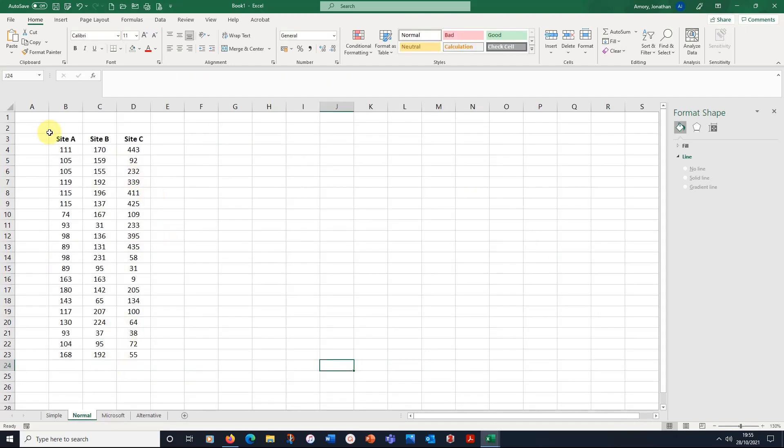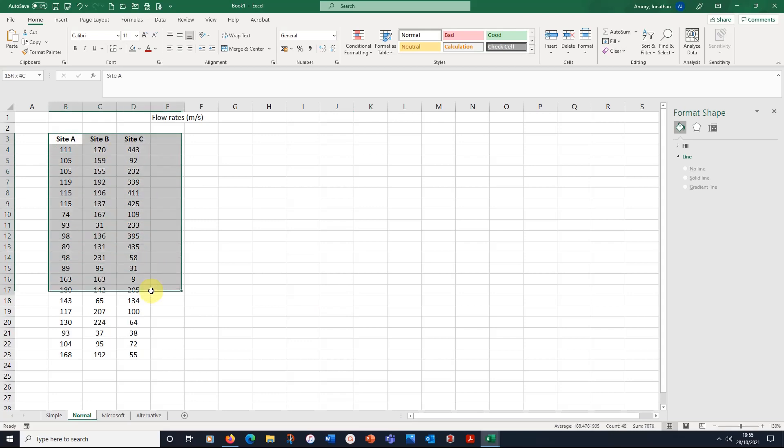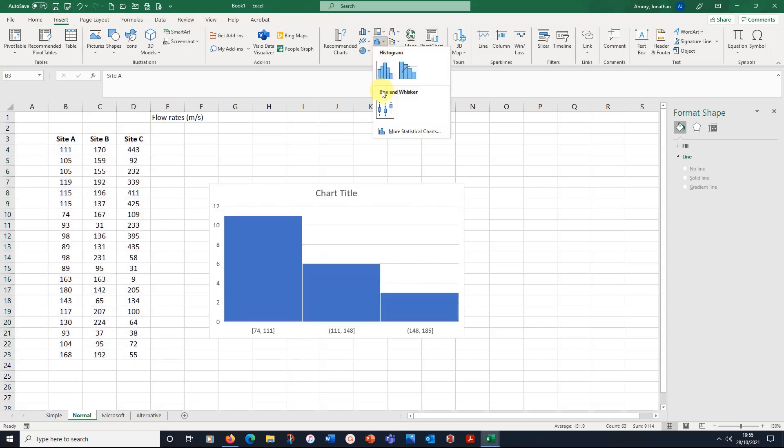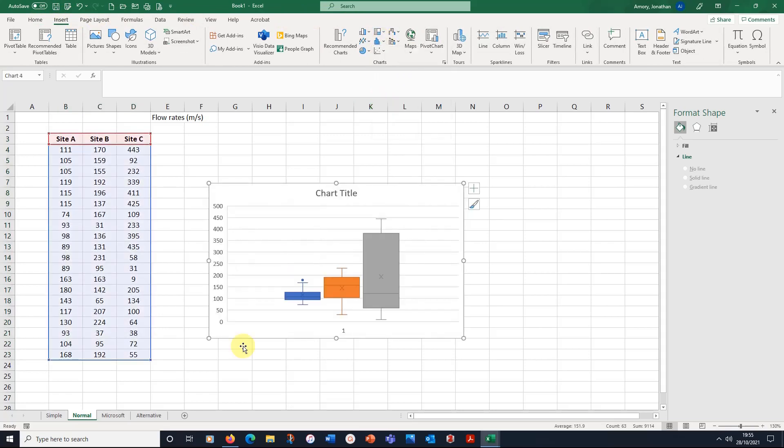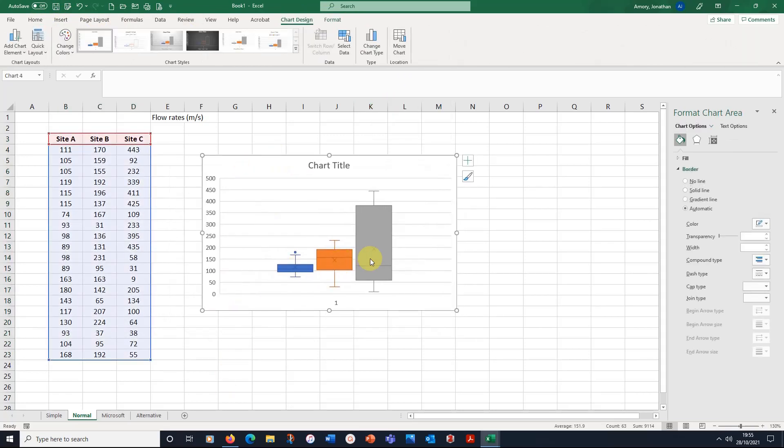So here we have site A, site B, site C, and these happen to be river samplings of flow rates, and the flow rates happen to be meters per second. Okay, so let's have a look at these data. We've got a whole range. So I'm just going to select these numbers and then do my insert box or whisker plot, and it creates one for each of them.